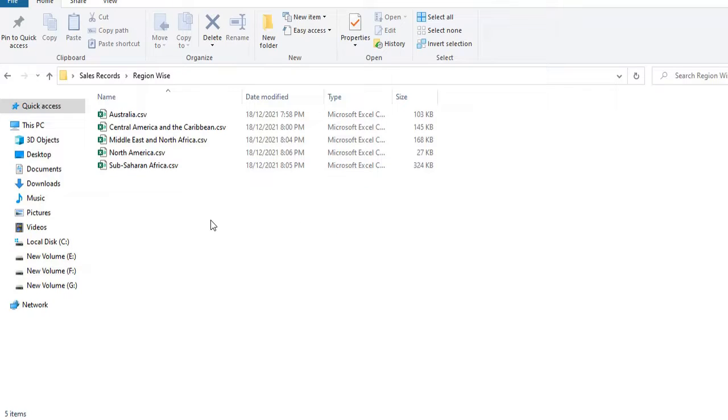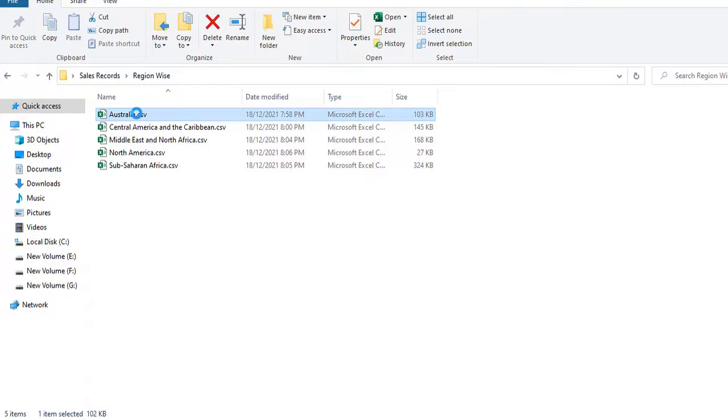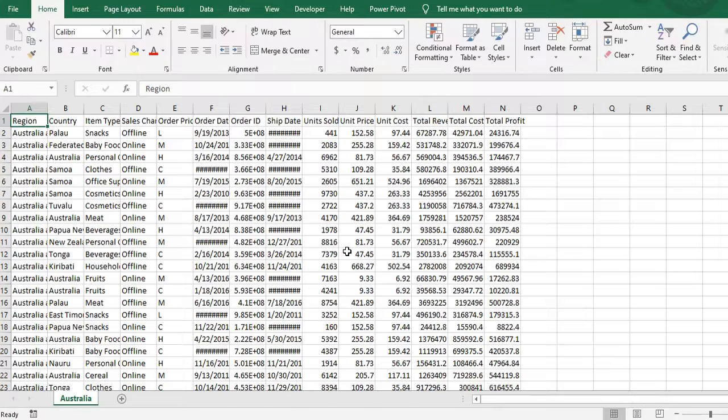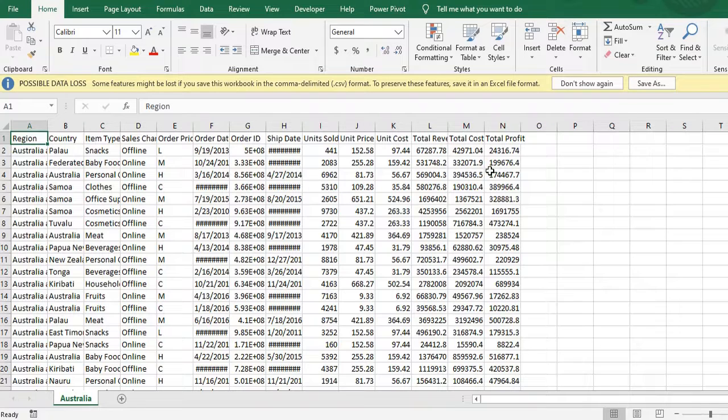In current example I have region wise data in CSV format. I'll open one of the files. I have opened this Australia file. You can see it has multiple data covering region, country, total revenue, cost and other details also.